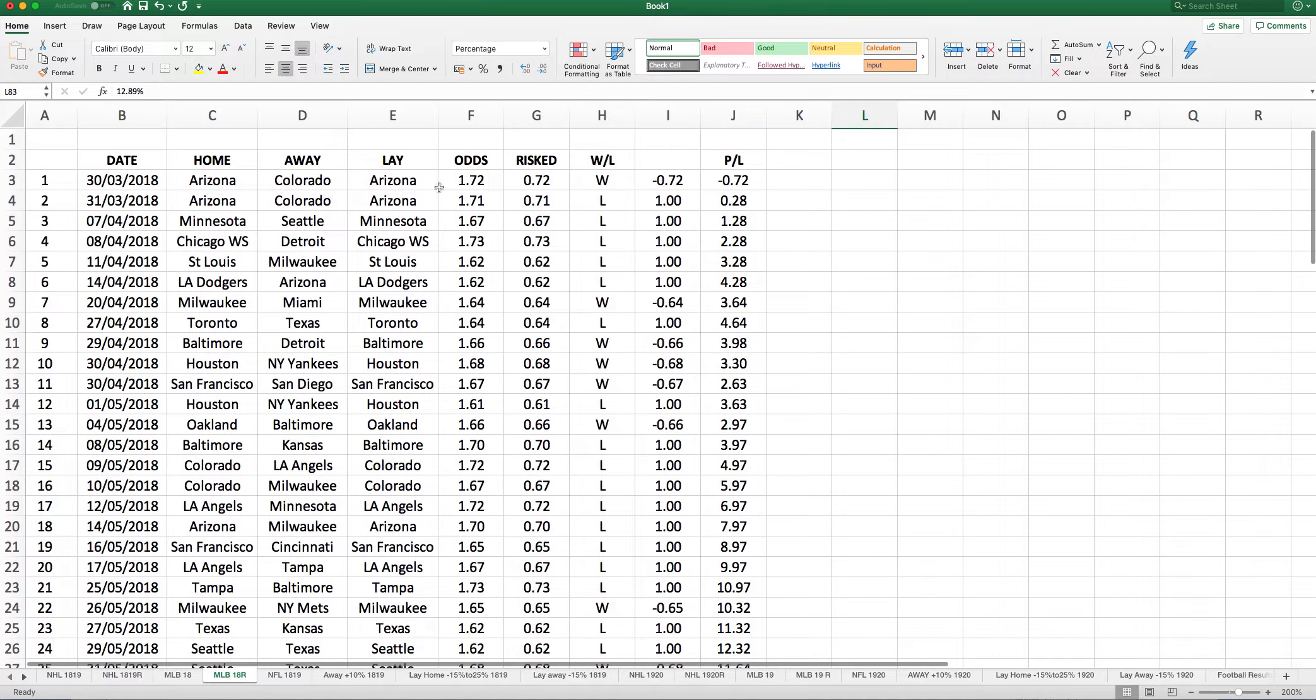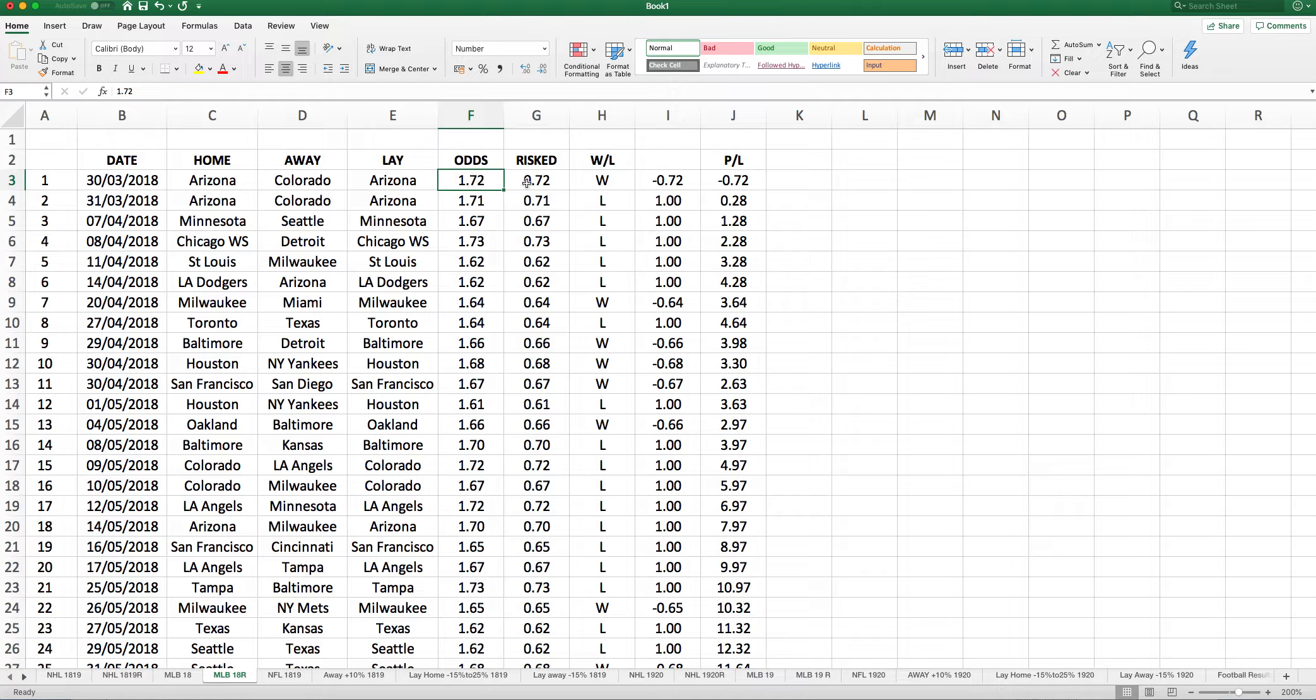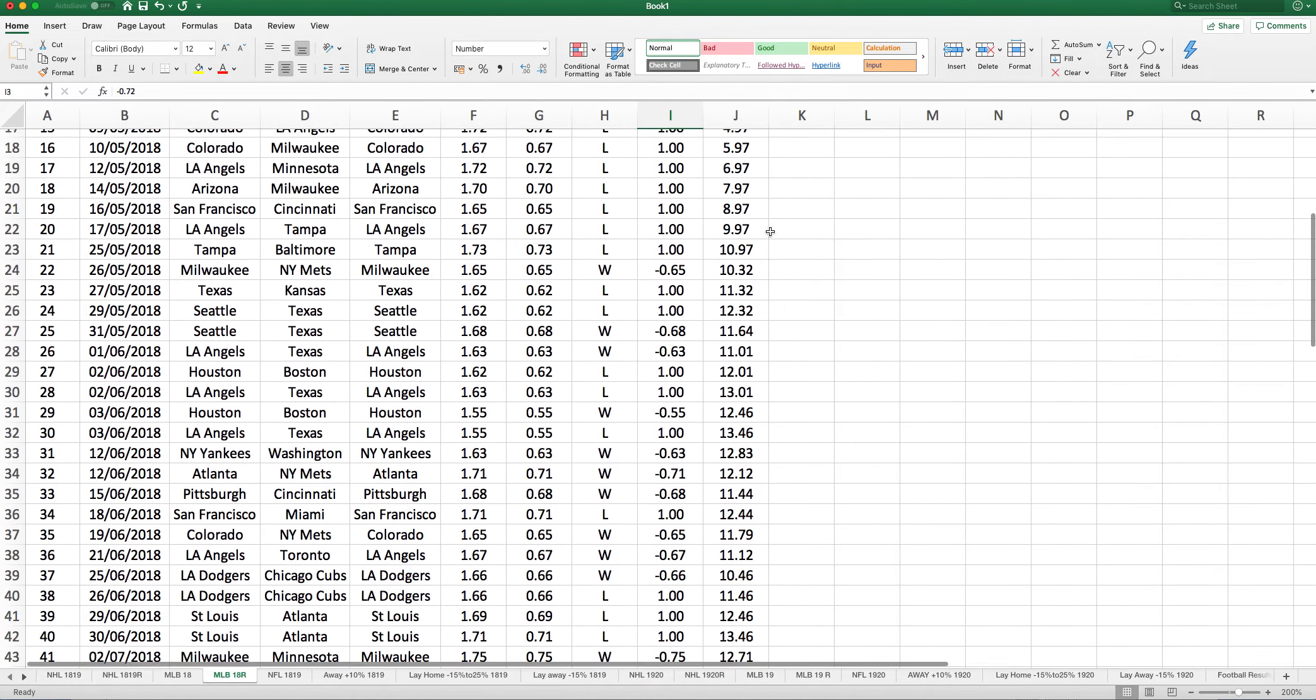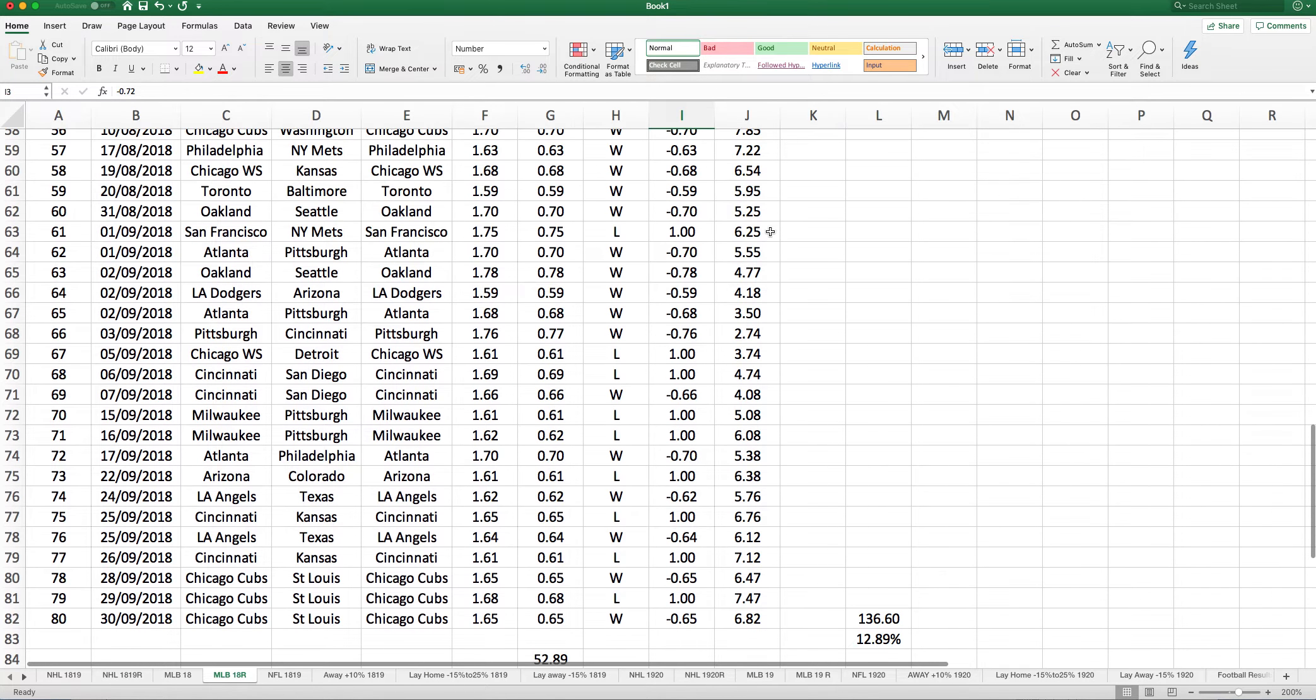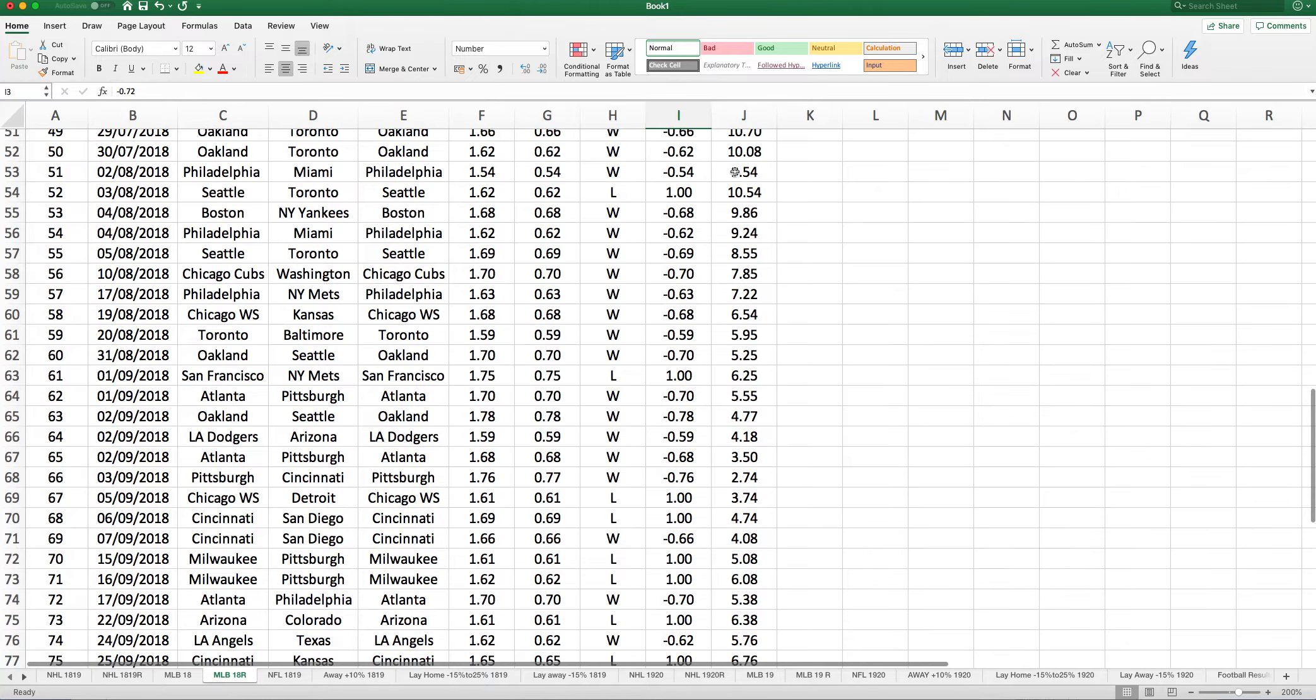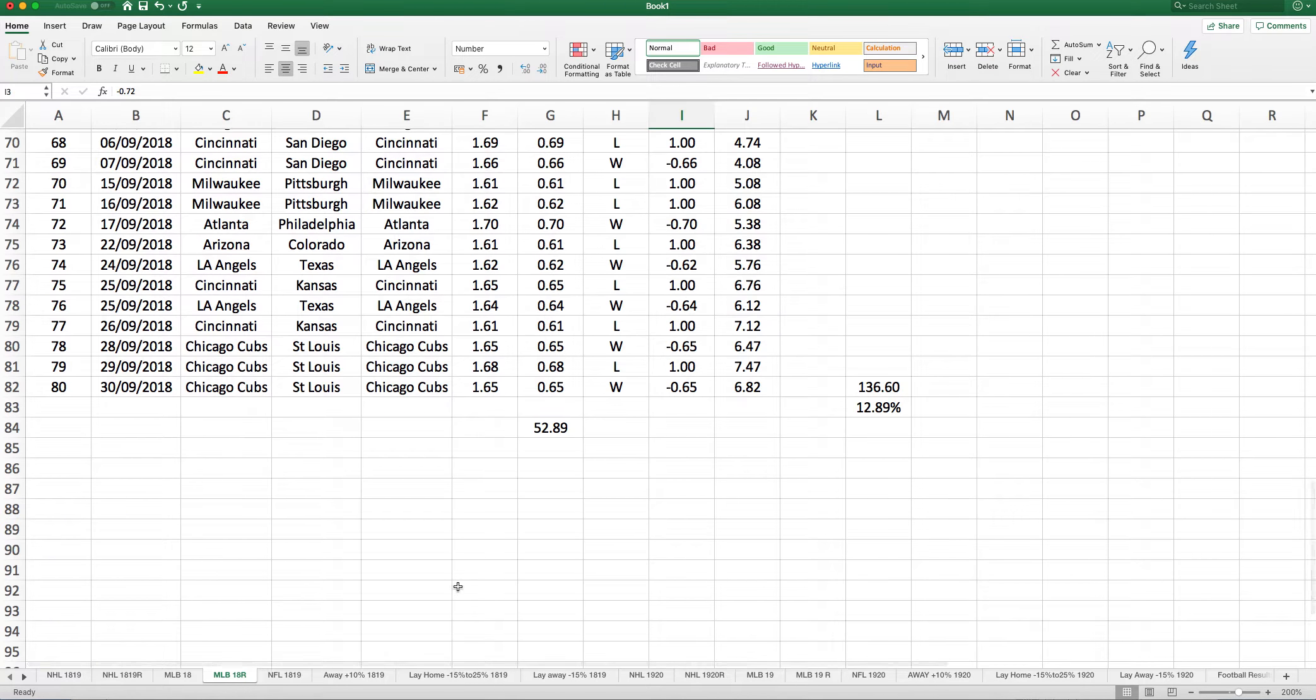Here we're laying, so for example, Arizona, Colorado, we were laying Arizona. Their odds were 1.71, so we risked 0.71 of a point. They lost, we won 1 point. Here Arizona, Colorado the day before, Colorado 1.72, we risked 0.72 of a point. Colorado won, so we're minus 0.72 points. As you can see, we did quite well that season. We got it up quite nicely, but then went through a bad patch in August. But that was that season.